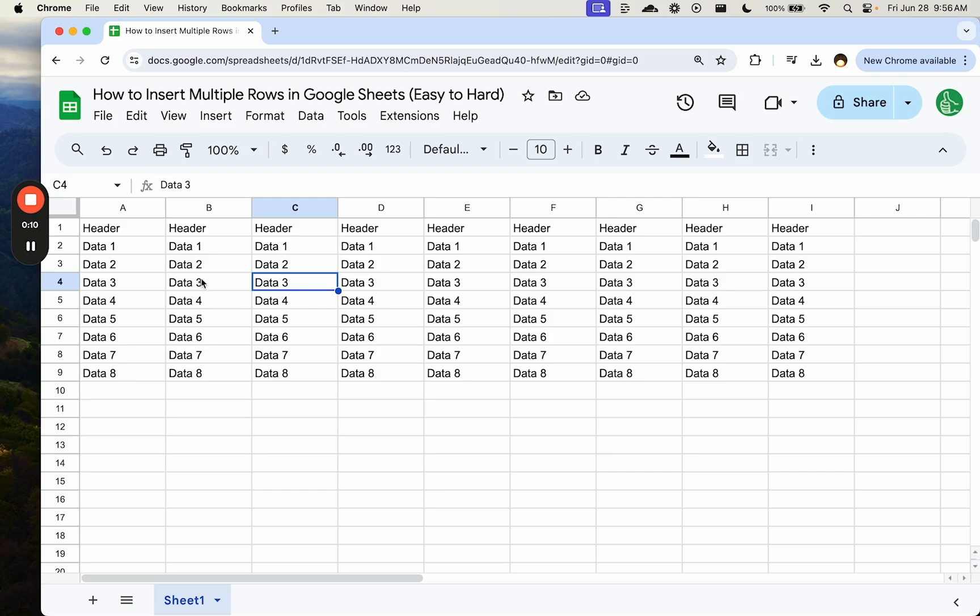And we're going to have a few problems along the way that I'm going to share with you solutions like formatting. For instance, there is a very simple way to insert multiple rows.